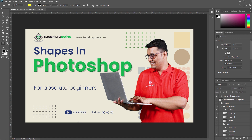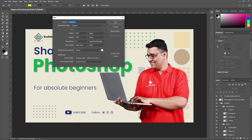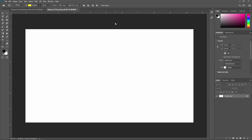First we are going to create one new project so we will learn all these shapes one by one. I am just creating a new document and typing 'Shapes in Photoshop' as the name. The size and resolution are good, so I'll just press OK.